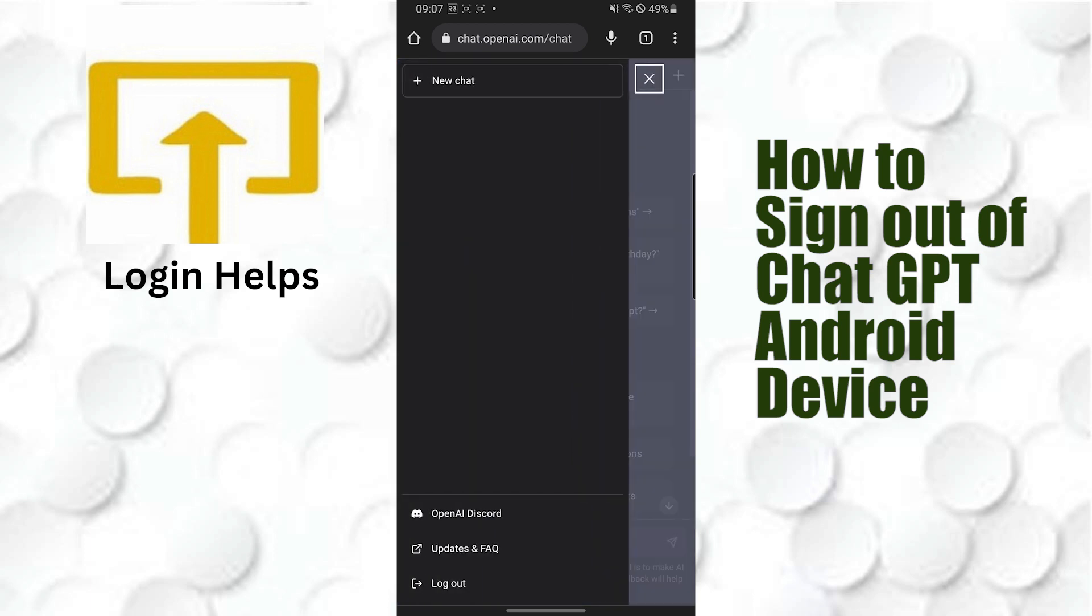like this. After that, you will be able to see the logout button at the bottom of the list. As you can see here, it says 'Logout'. Tap on that logout button like this.